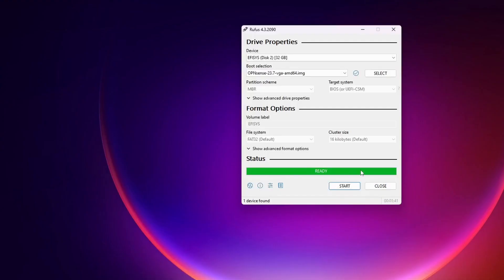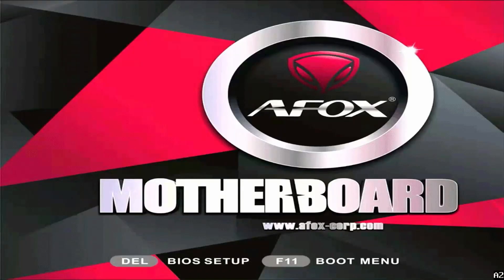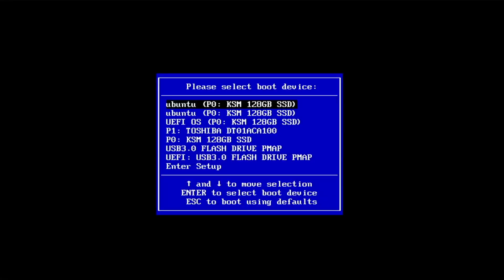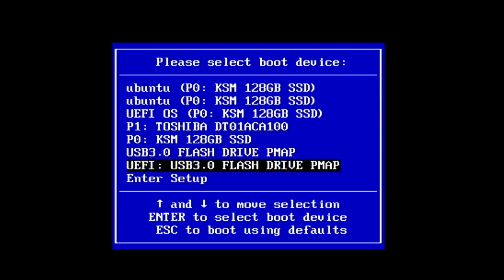The bootable USB is now ready. Close the software and eject your pen drive from your computer. Then connect the pen drive to the desktop computer where you want to install OPNsense. During restart, press the boot menu key — my boot menu key is F11. This will open the boot menu. Scroll down and select the UEFI USB pen drive, then press Enter.